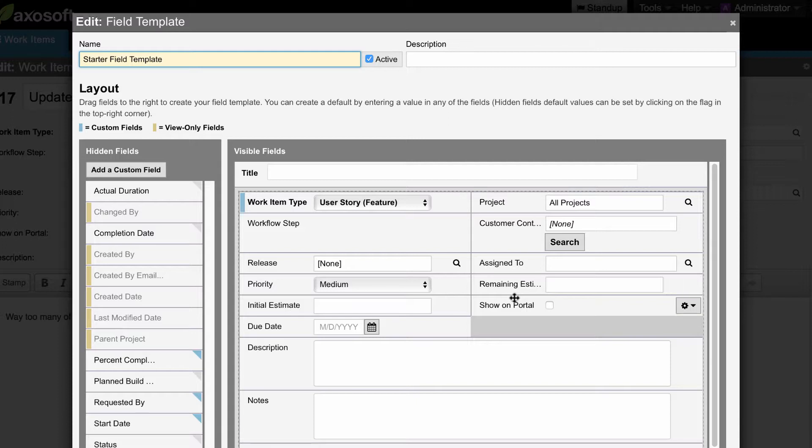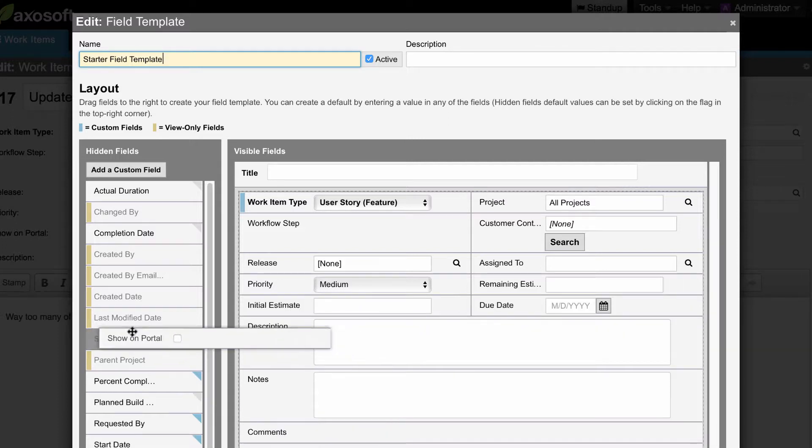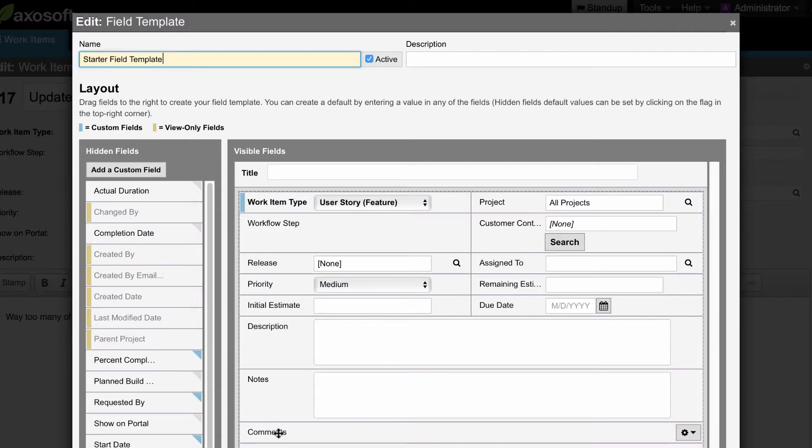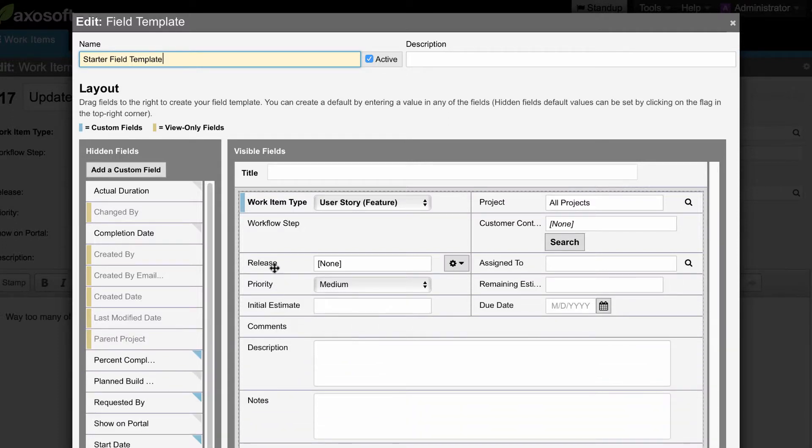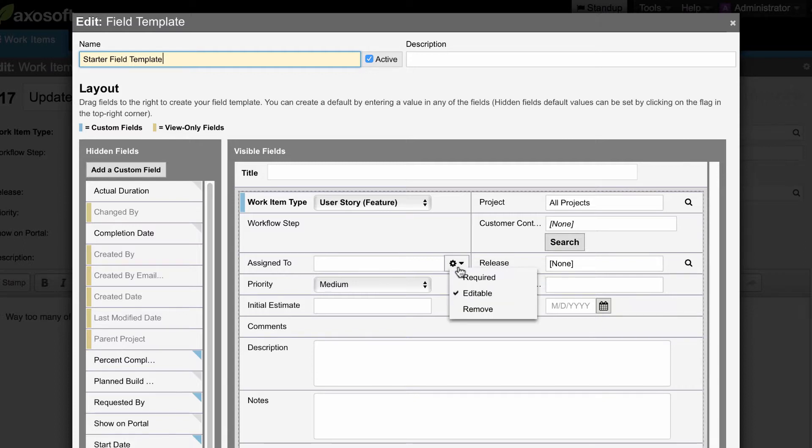You can also remove fields you don't need, rearrange the order, and change whether or not a field will be required, editable, or you can choose to remove it all together.